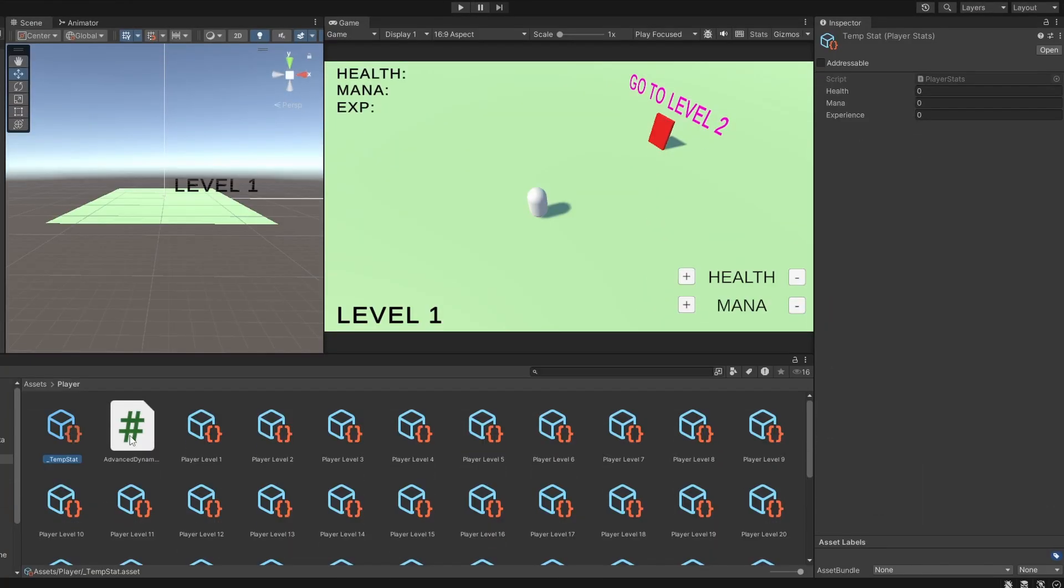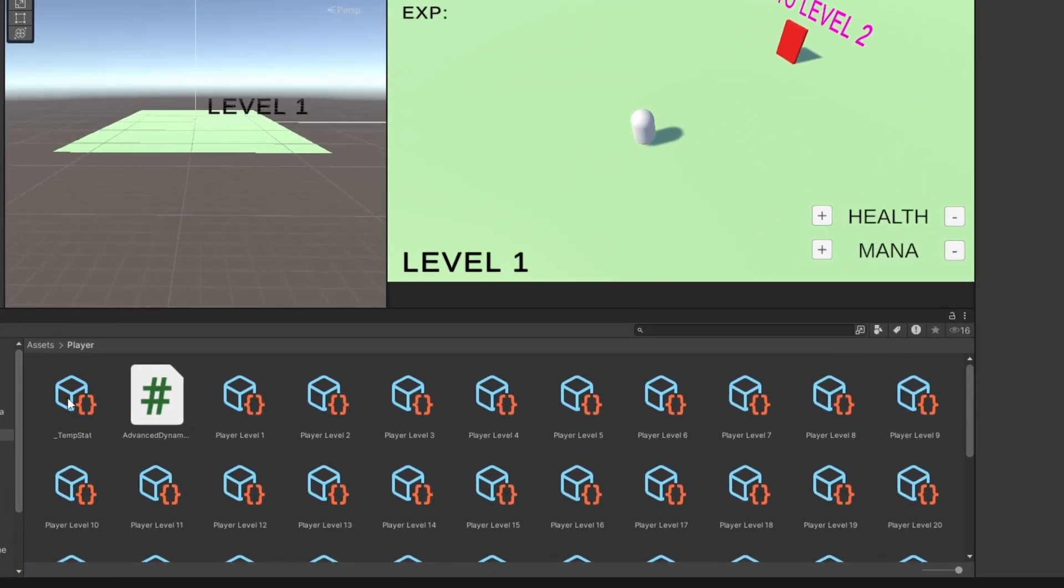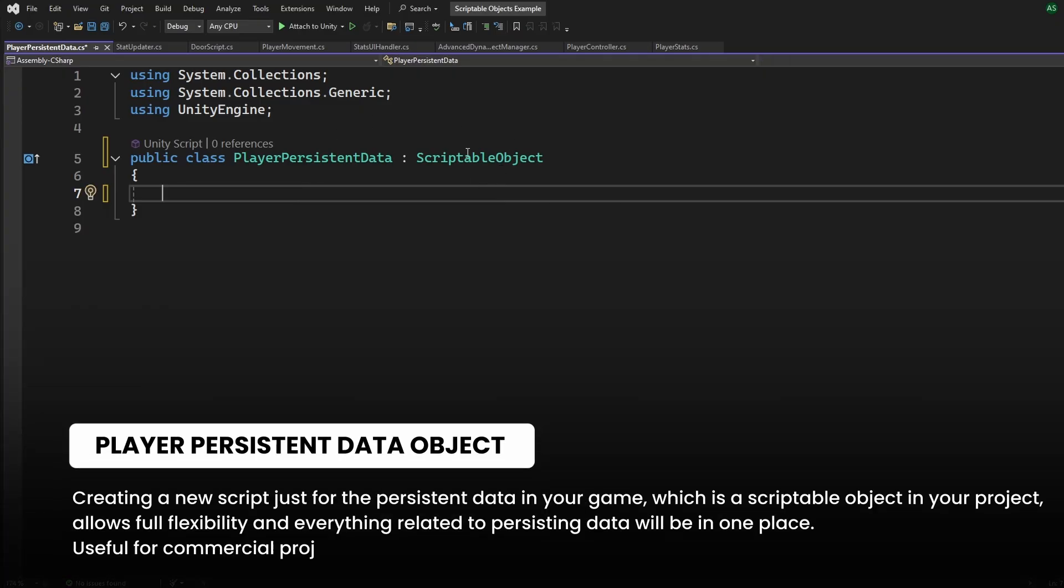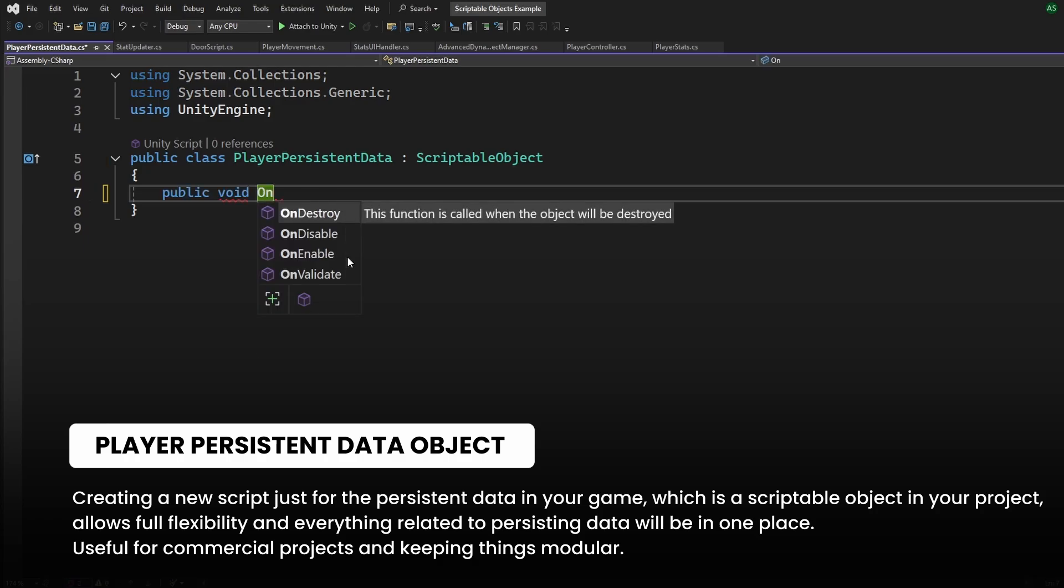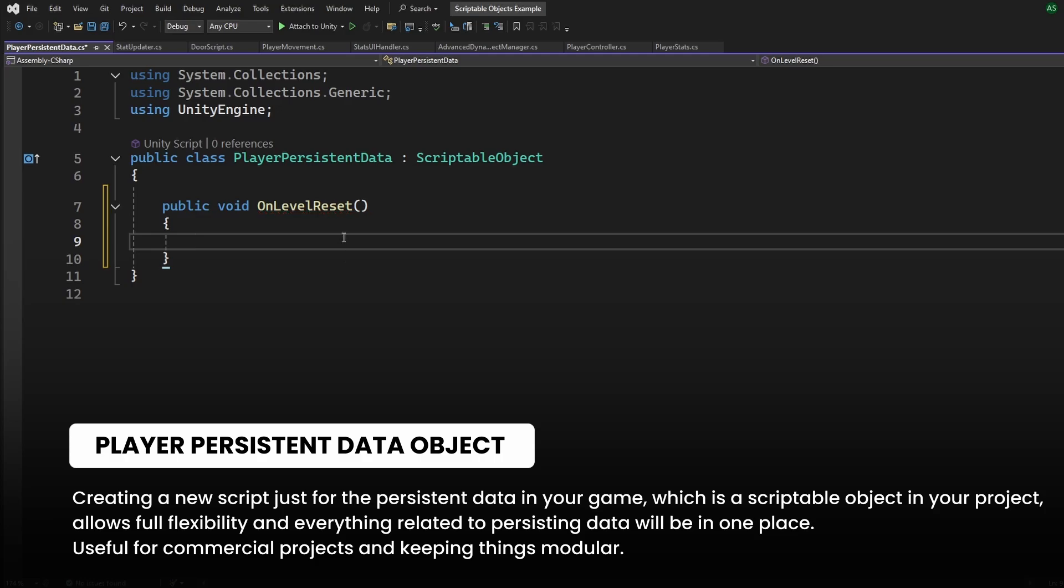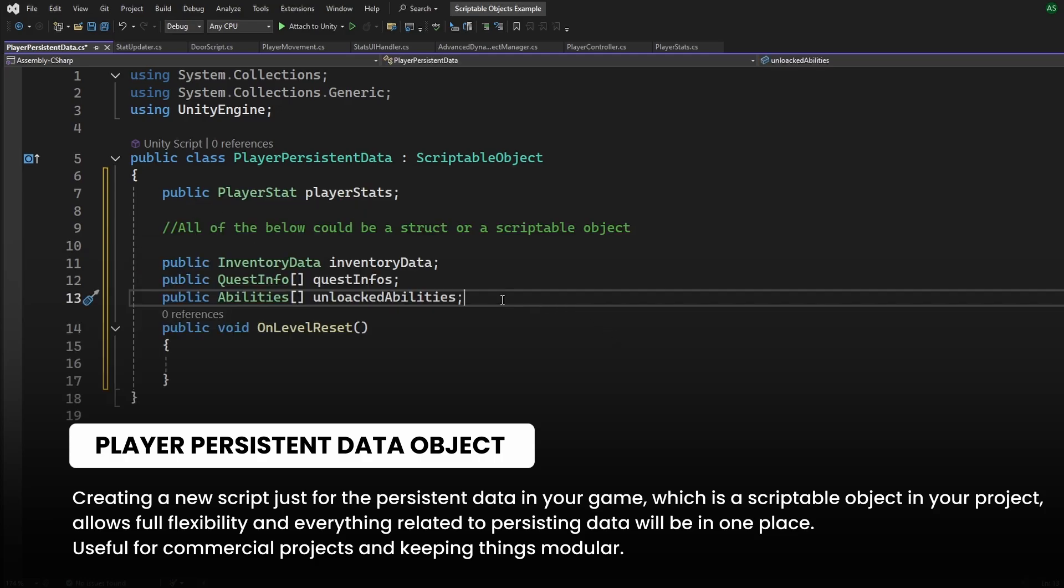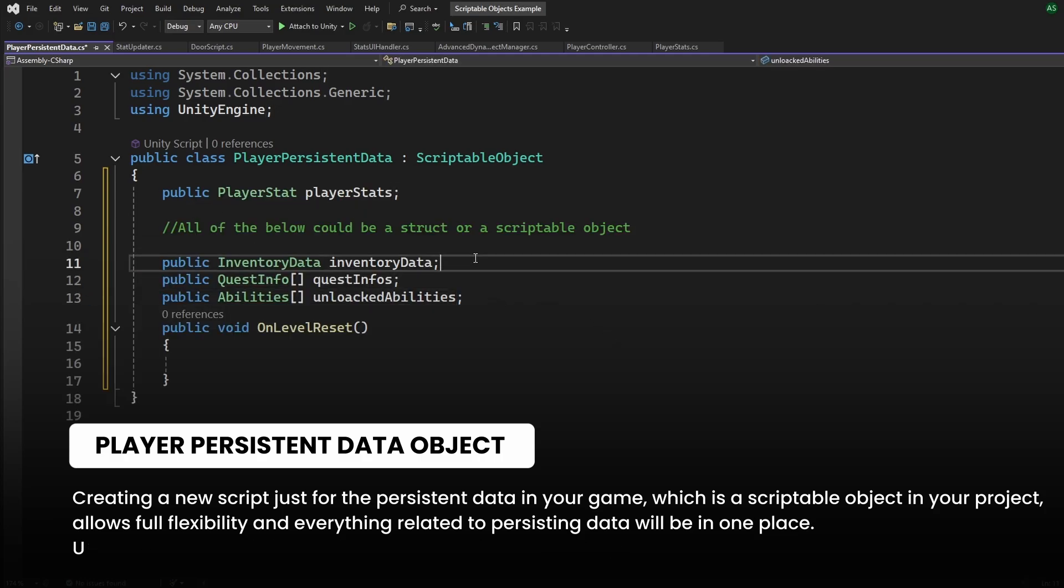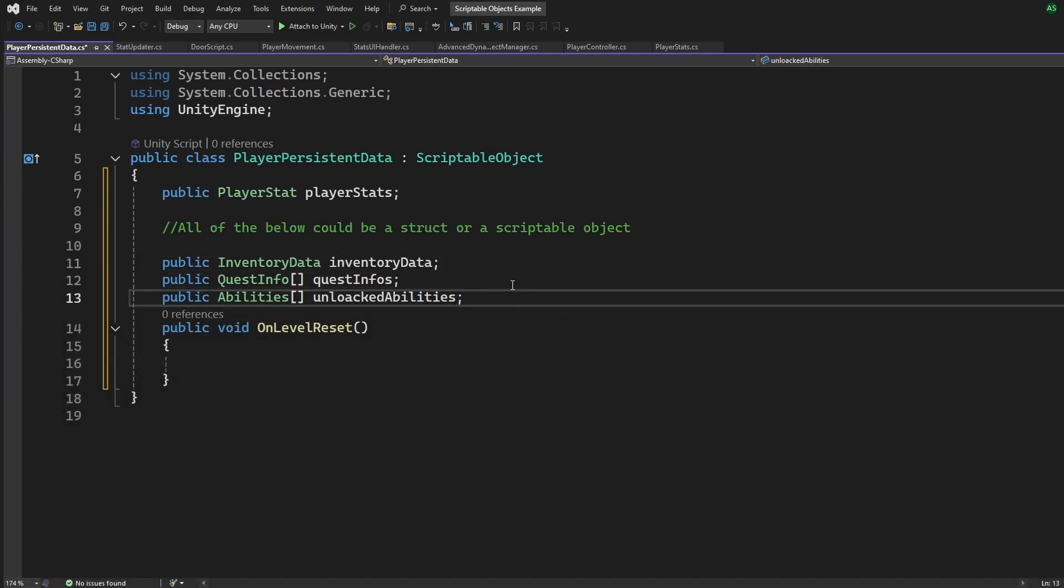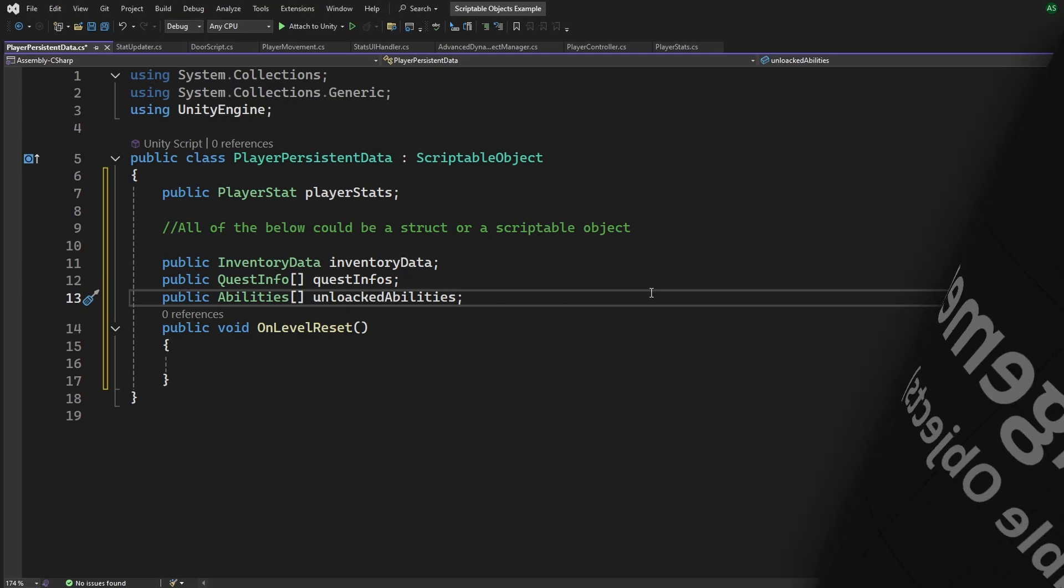For example, instead of creating another player stats as a temporary holder, you can create a whole new scriptable object called player persistent data or something, and you can include any functions that help us do stuff whenever the level changes and include other information like inventory data, quest progress, or unlocked abilities all in one container, which will also be useful to share between scenes.